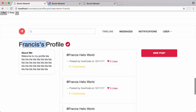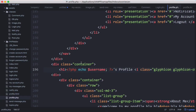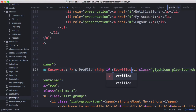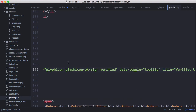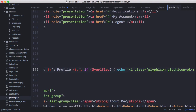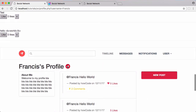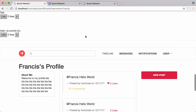Now you can see it says Francis's profile, and up here it says verified. We add an if statement: if verified, we echo that out; otherwise we don't. That way we display the tick if the user is verified. Refreshing, the tick is still there because I'm verified. If I go to SQL Pro and change my verified status to zero and refresh, the tick disappears.